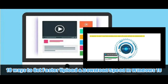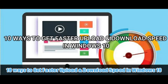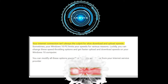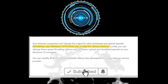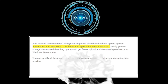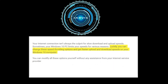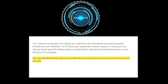10 ways to get faster download and upload speed in Windows 10. Your internet connection isn't always the culprit for slow download and upload speeds — sometimes your Windows 10 PC limits your speeds for various reasons. Luckily, you can change these speed throttling options and get faster upload and download speeds on your Windows 10 computer without any assistance from your internet service provider.